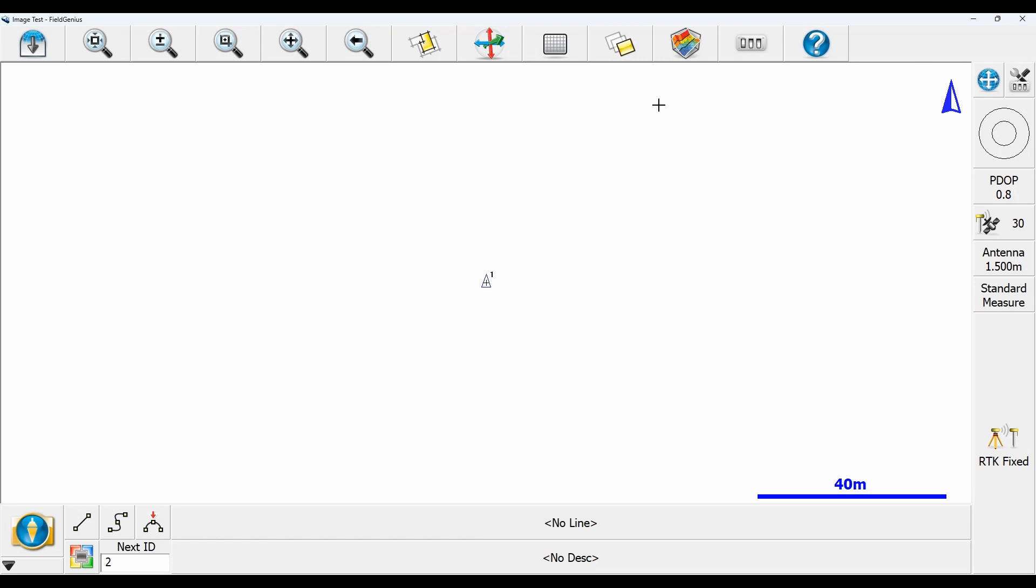Now I've already created my GeoTIFF image in a previous video. I'm just going to put a link up in the corner for that one. I did it in MSCAD.